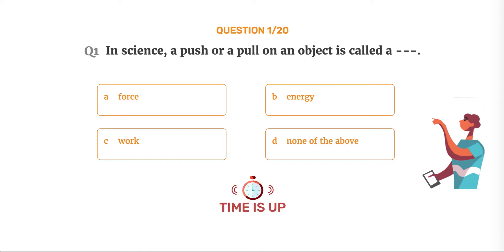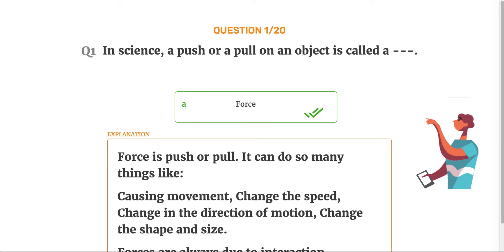The correct answer is Option A: Force. Force is push or pull. It can do so many things like causing movement, change the speed, change in the direction of motion, change the shape and size.